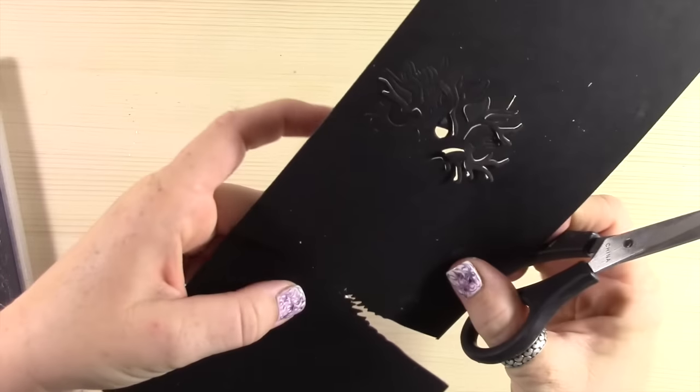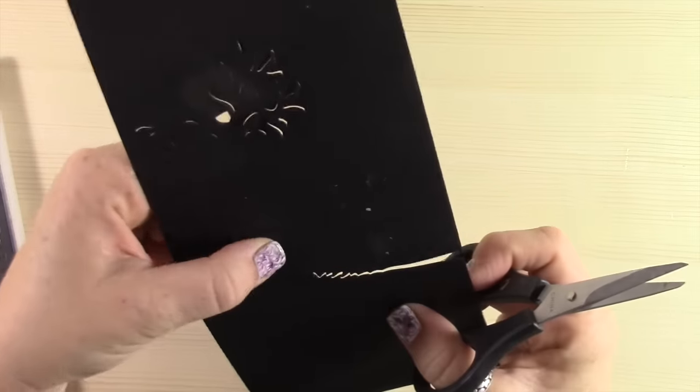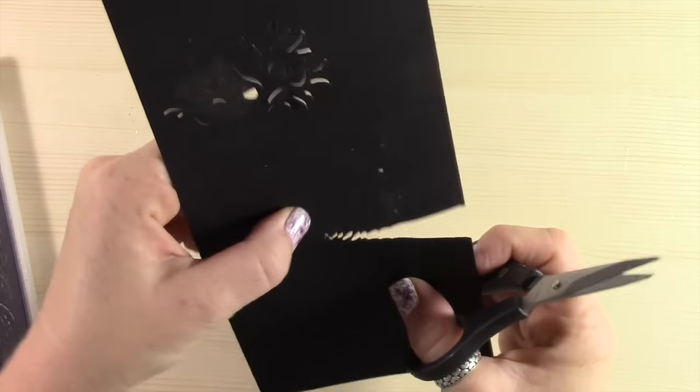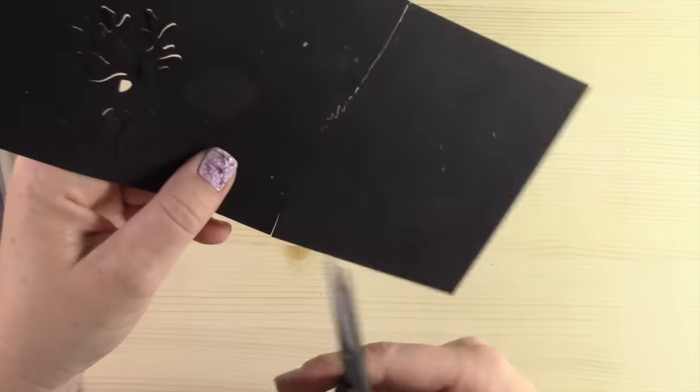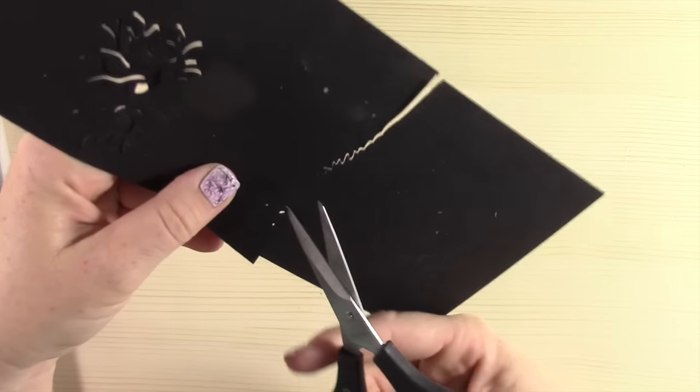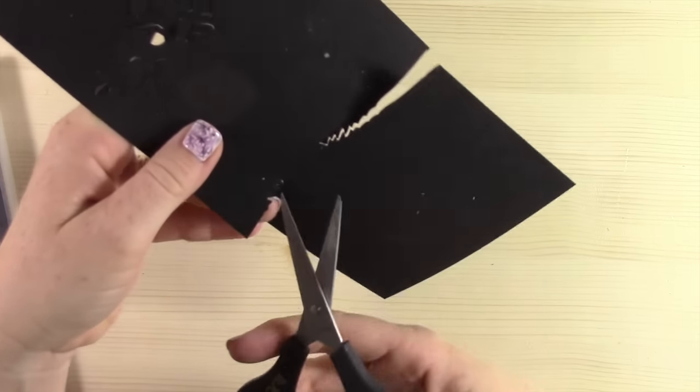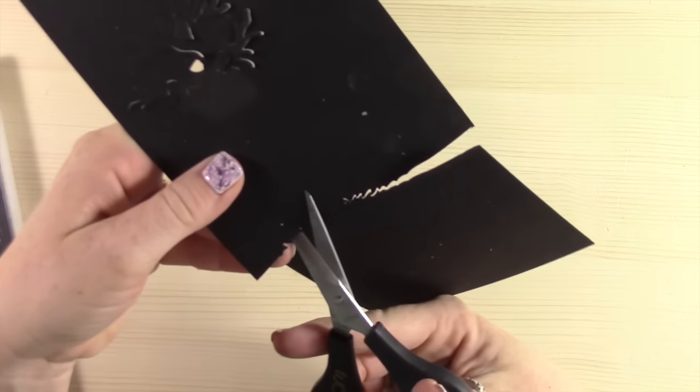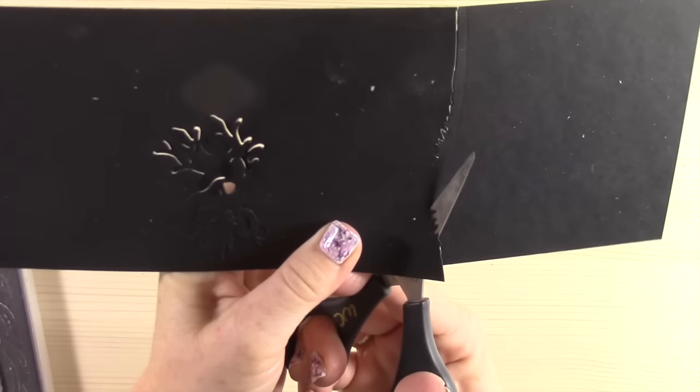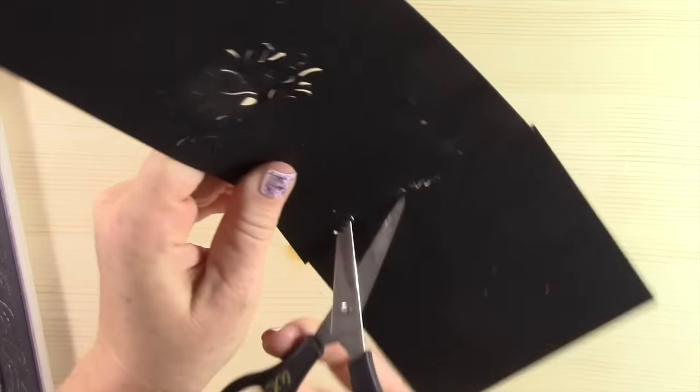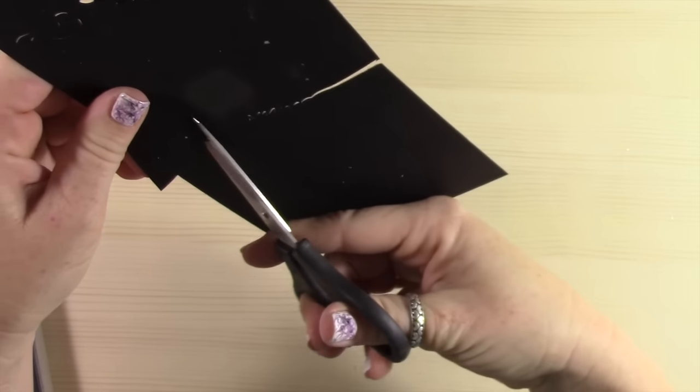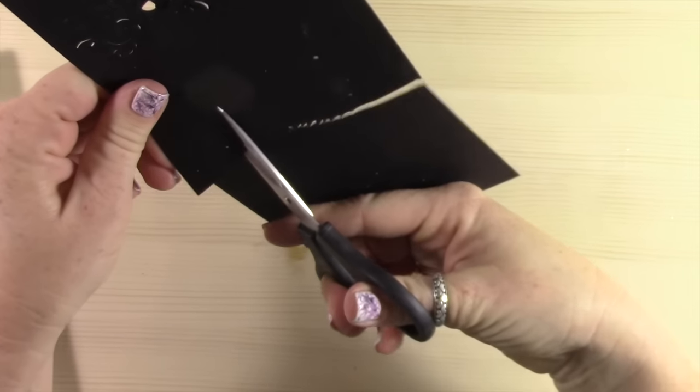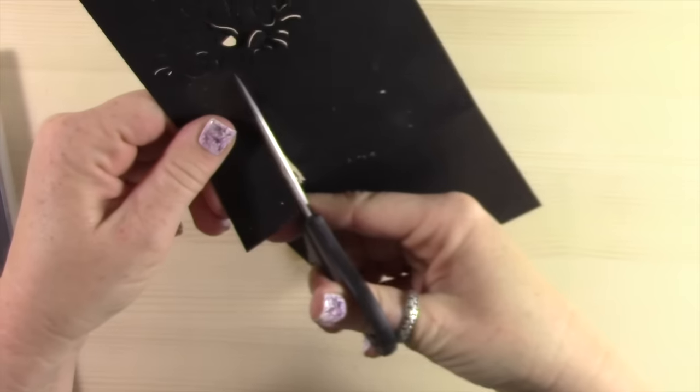I'm going to kind of pull down on the piece that I want to cut away, and I'm going to simply slip my scissors into the paper here and I'm going to run my scissors up to meet where the trunk was cut at the top.